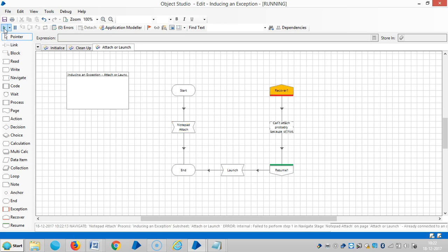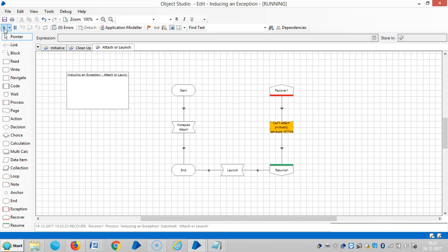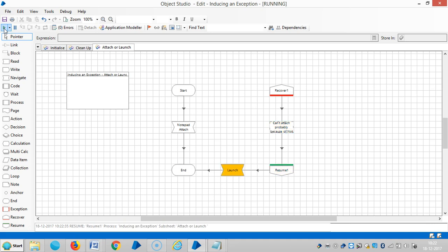The exception handling works first, and the diagram falls into a loop when it tries to launch notepad. The attach failed initially because the business object was already attached, and the business object cannot attach more than once.